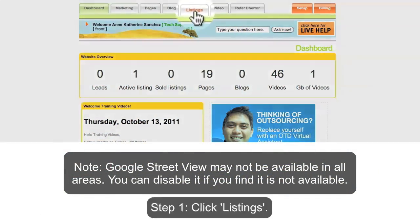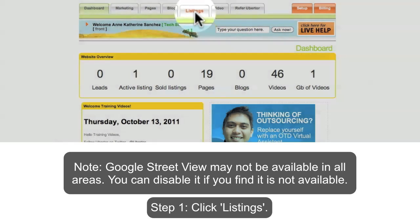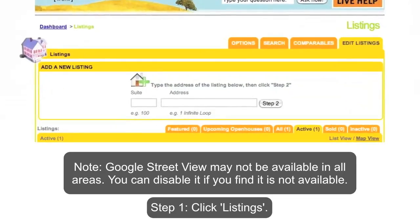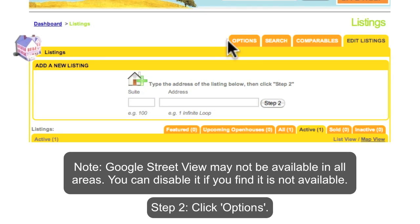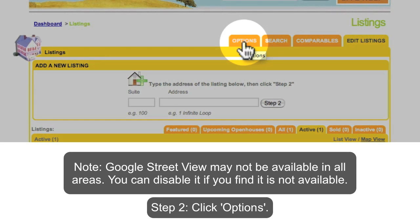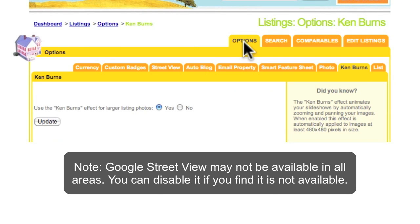Google Street View may not be available in all areas. You may disable it if the feature is not available for your listings. Click Listings, click Options, then click Street View.